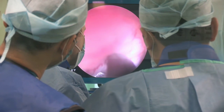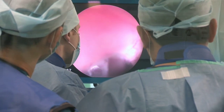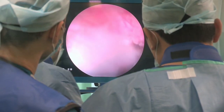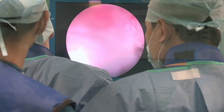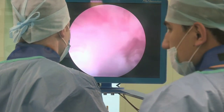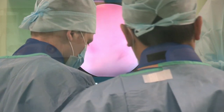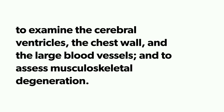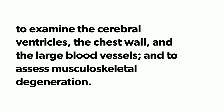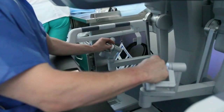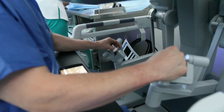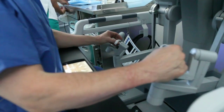CT scanners are used for a wide variety of diagnostic procedures, including spine and head injuries, lesions, abdominal and pelvic malignancies, examining the cerebral ventricles, the chest wall, large blood vessels, and assessing musculoskeletal degeneration.